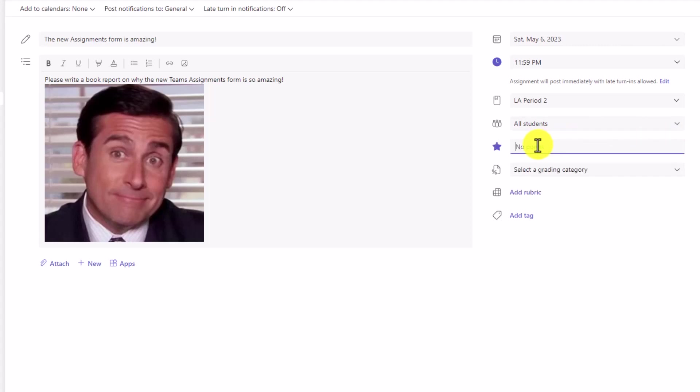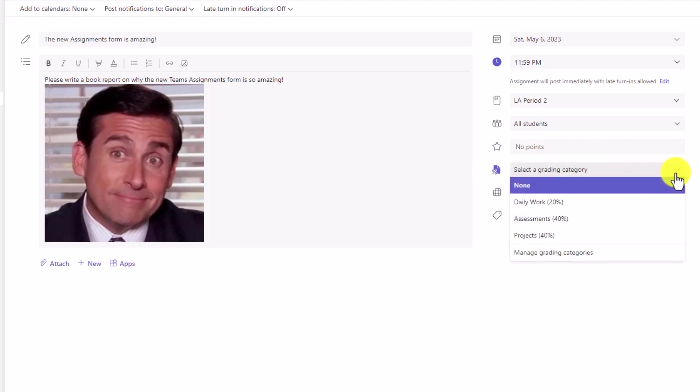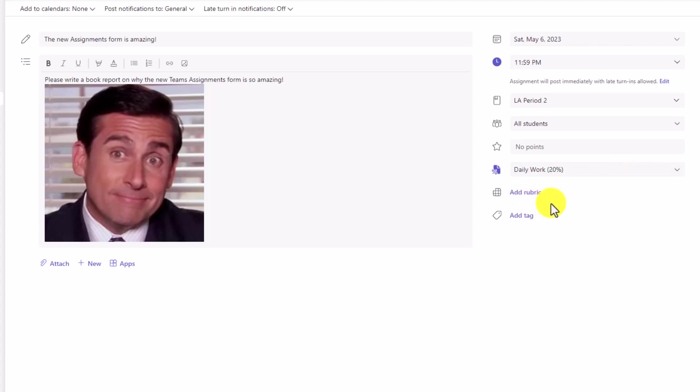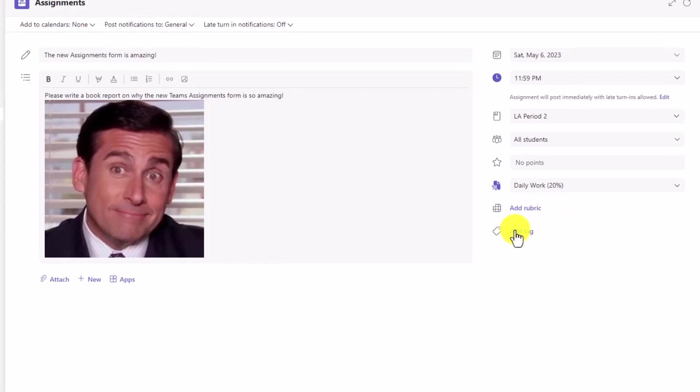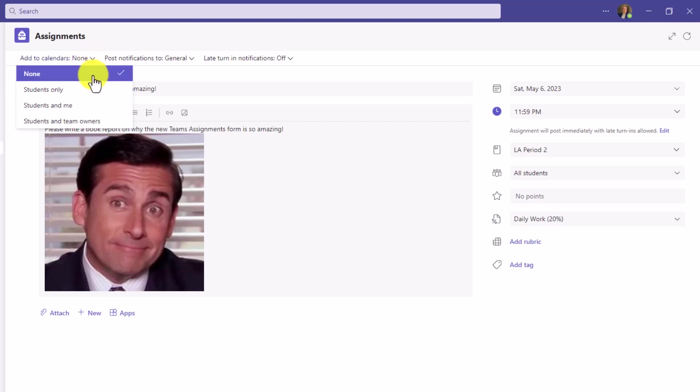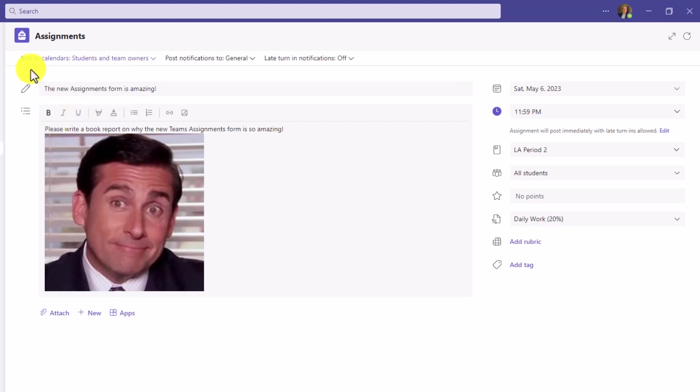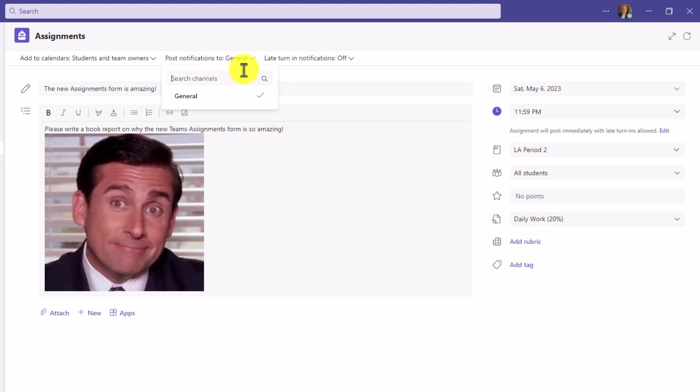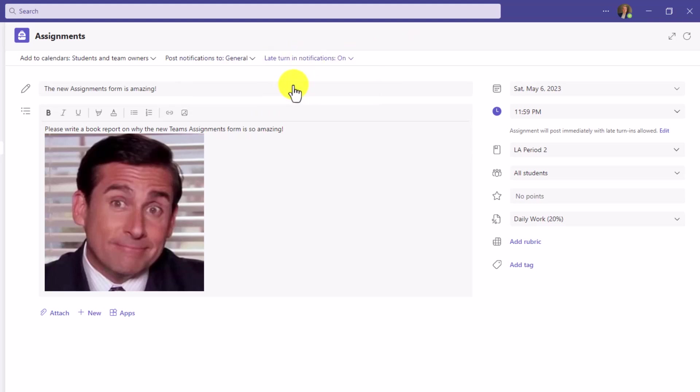This is where you add points. And because I've had grading categories, this is where this new grading category shows up. If this is part of the daily work category, right there, that's reflected. You can add a rubric or a tag, just like you could in the past. Now across the top, we have things like add to calendars. Maybe I want to always add to the student and team owners calendars. Where you want to post the notifications to. You can say general channel, but you could also post it to different channels. And you can also turn in late notifications on. So we've exposed these a little bit higher right here so they're easier to find.